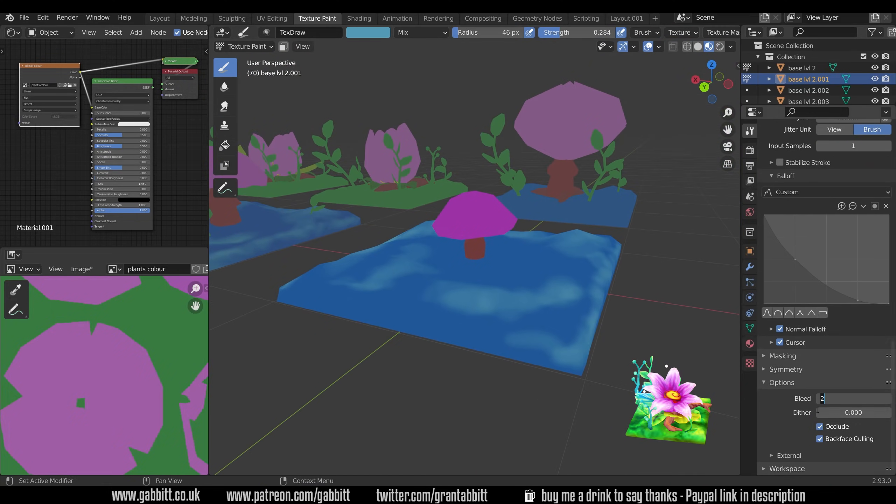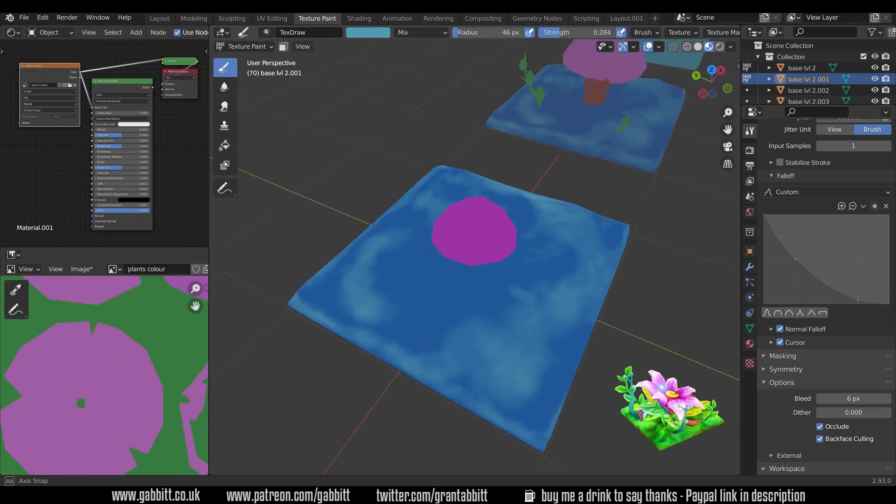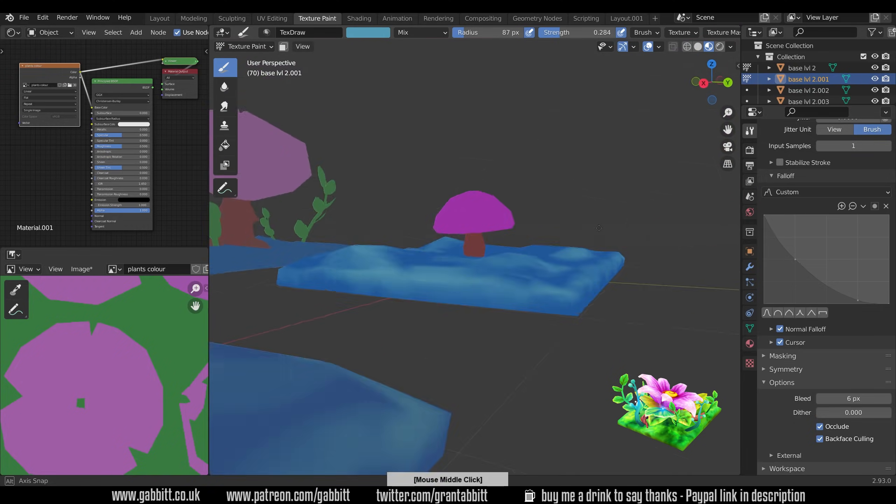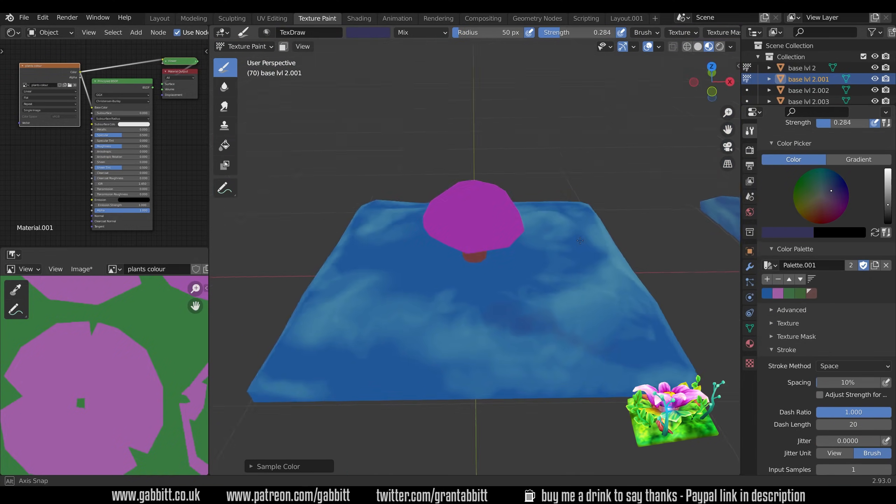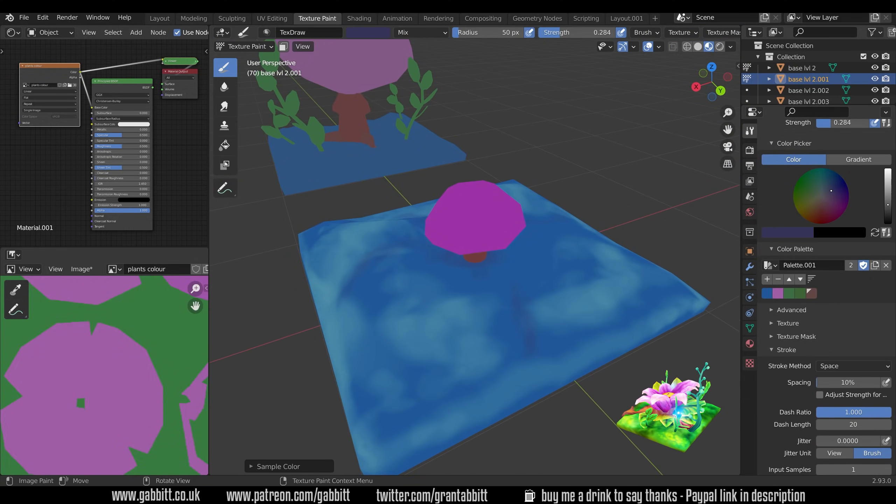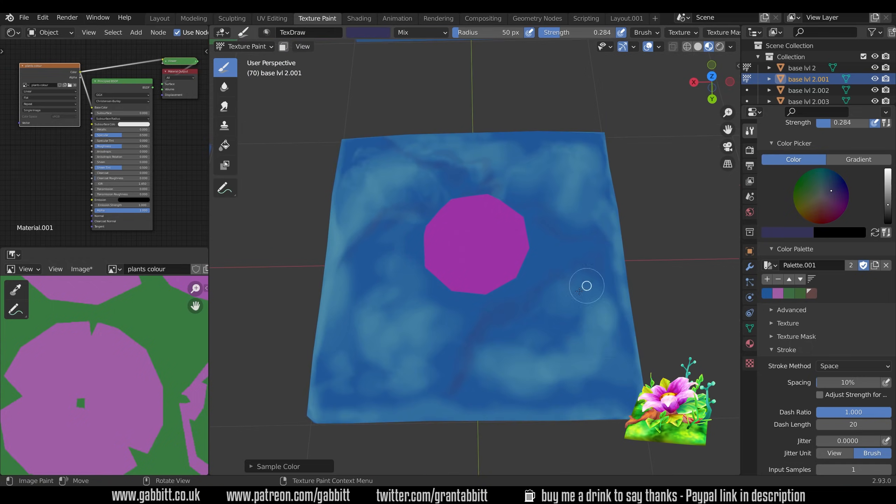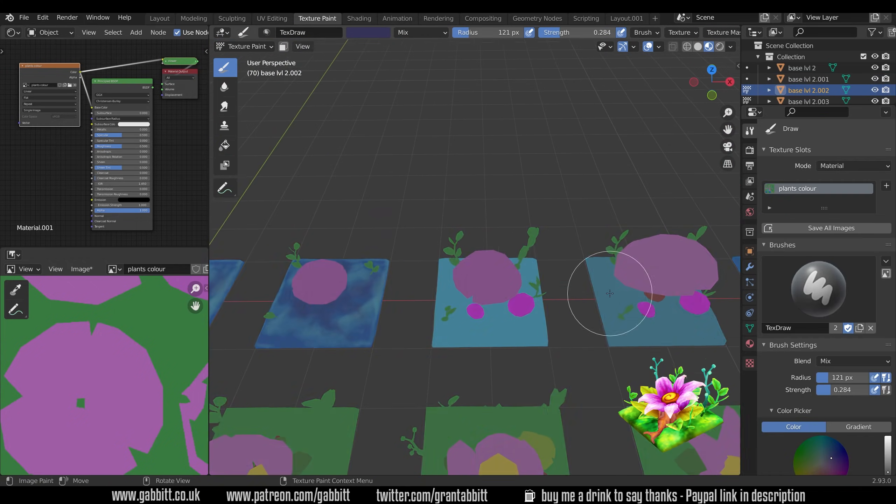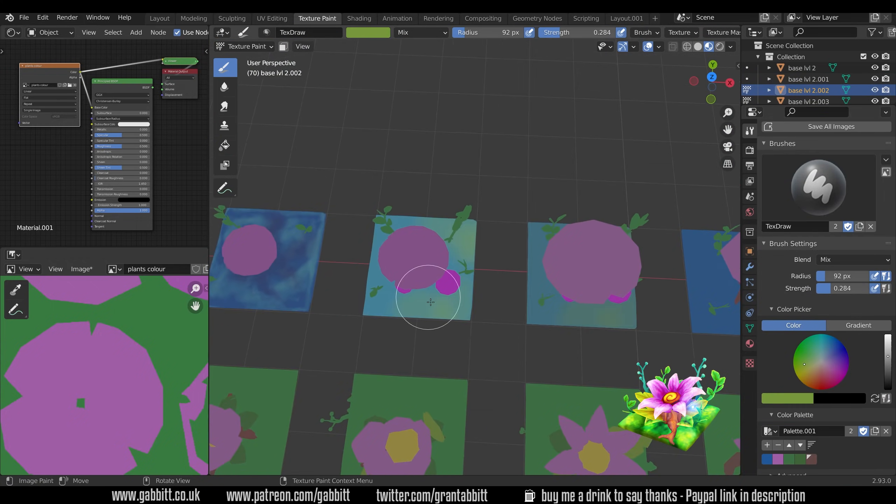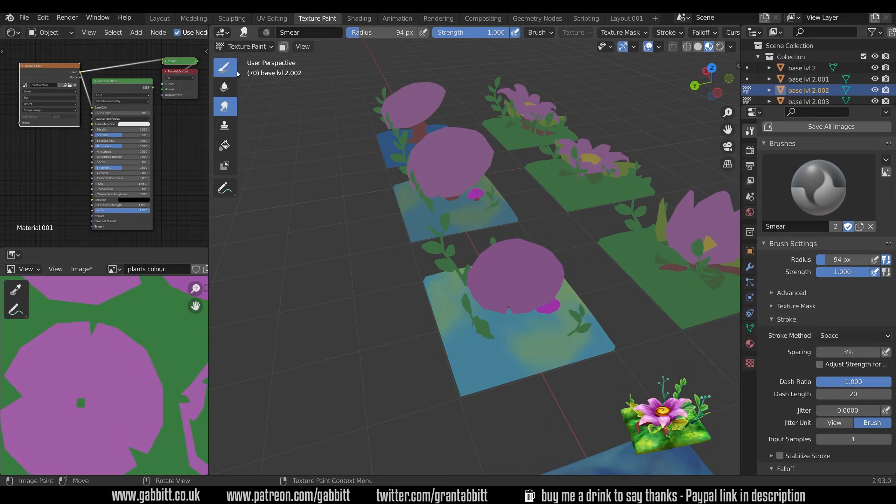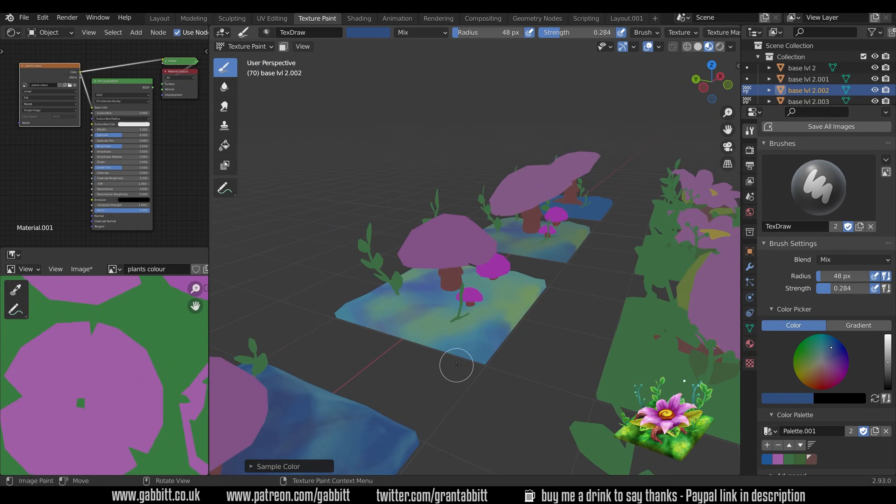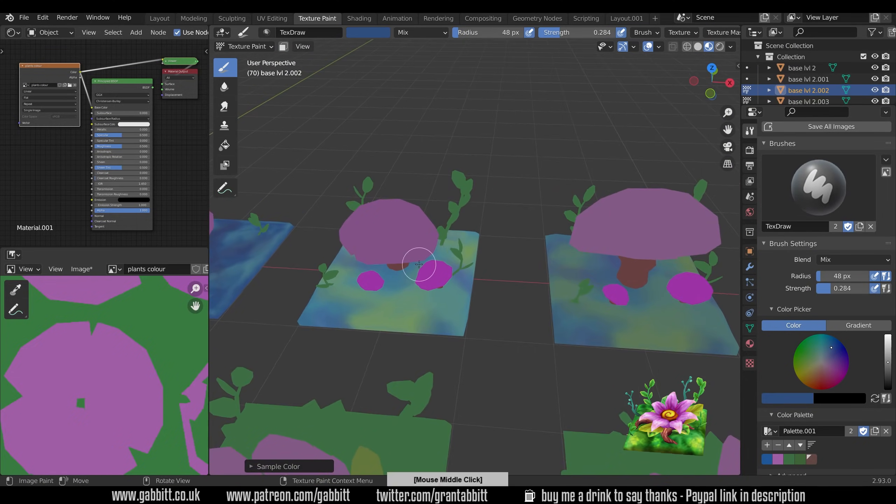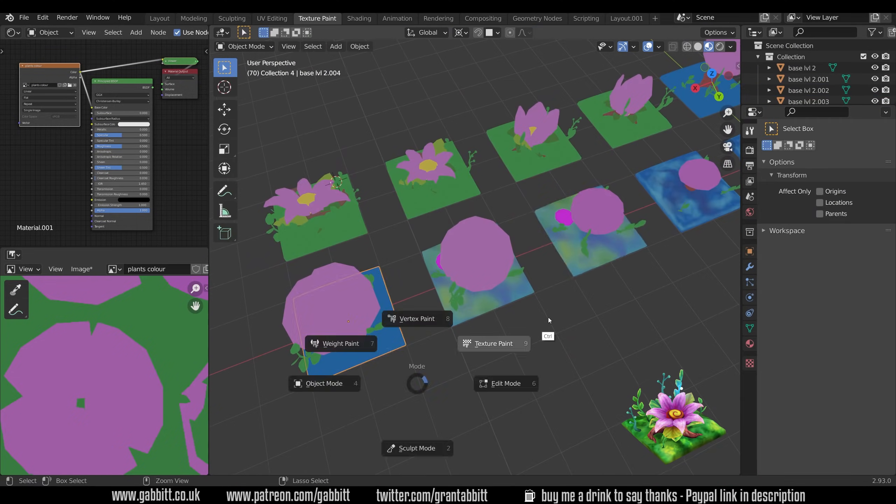So you can see me going around this flat base here and just highlighting some of the edges and any bits that stick up and it helps sometimes to have the principled BSDF so you can see those edges which you can't see very easily in the flat shading.